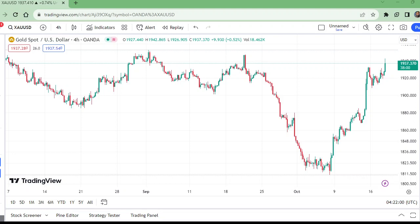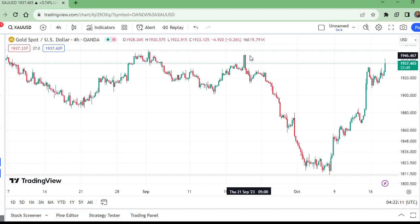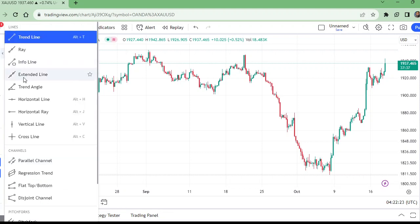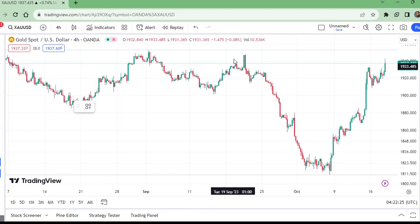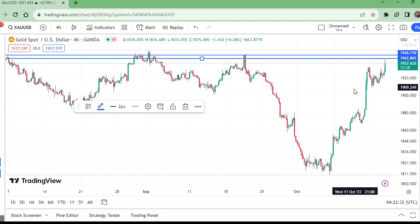Hello and welcome to my channel, Wonders of Price Action. This is the gold four-hour time frame chart. Now gold is being rejected from this four-hour level — let me put the horizontal line for the level. This is the four-hour level and gold has been rejected from here.